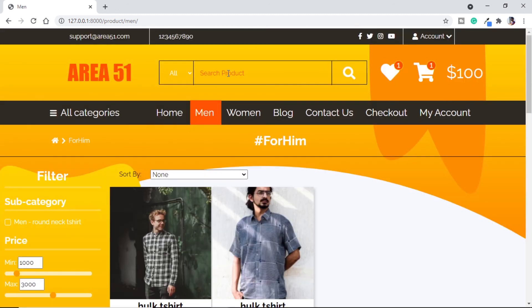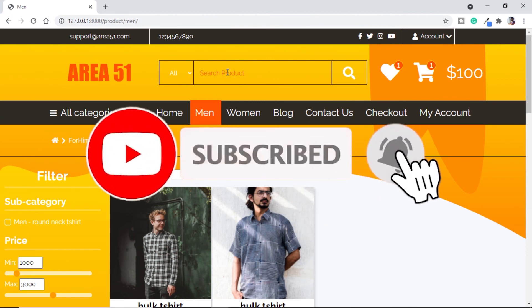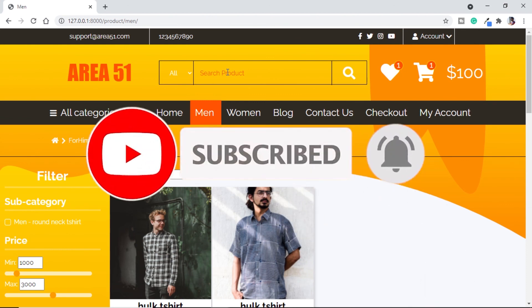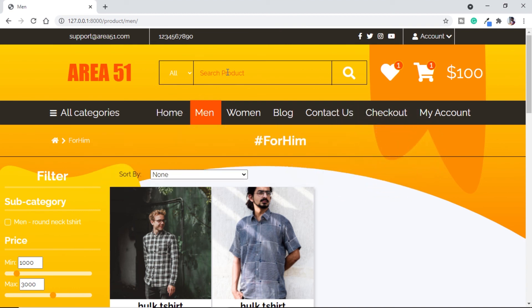In the next video we will see how to search for products using the search bar, so stay tuned. Leave a like if you enjoyed the video, let us know your thoughts in the comments, and if you are new to the channel don't forget to subscribe and hit the notification bell. We will meet very soon with the next video — until then, adios!